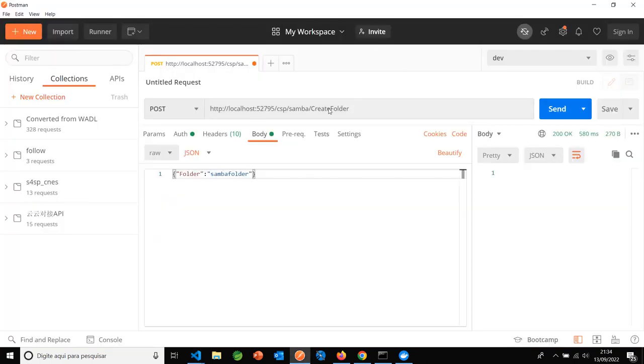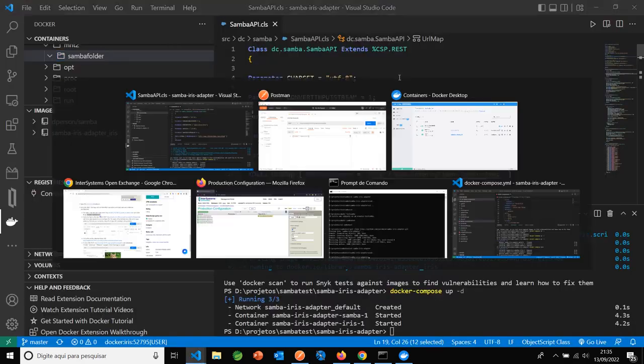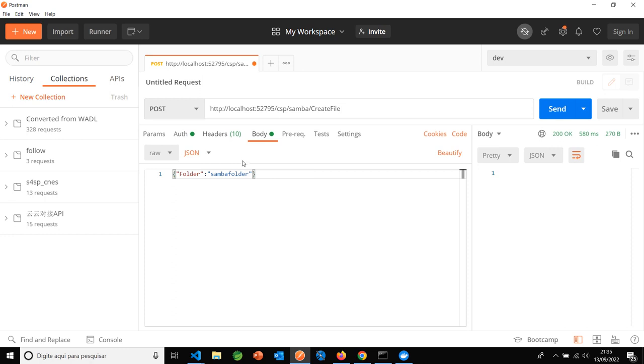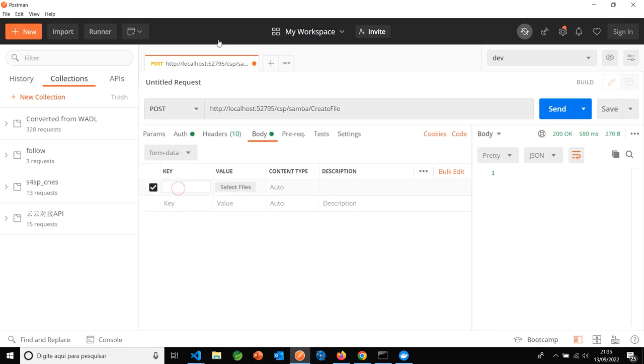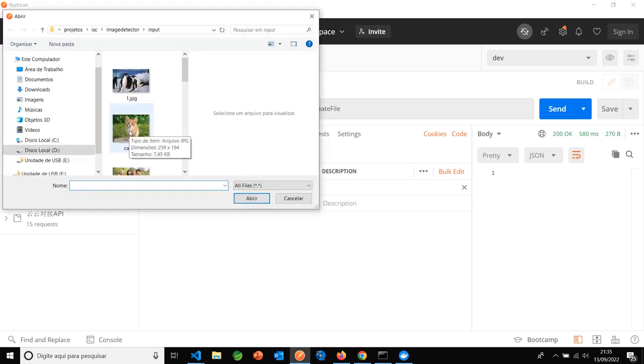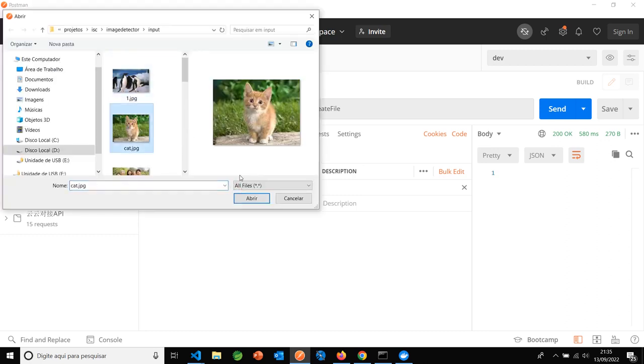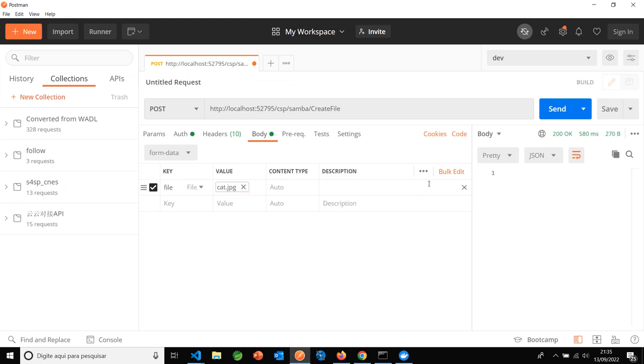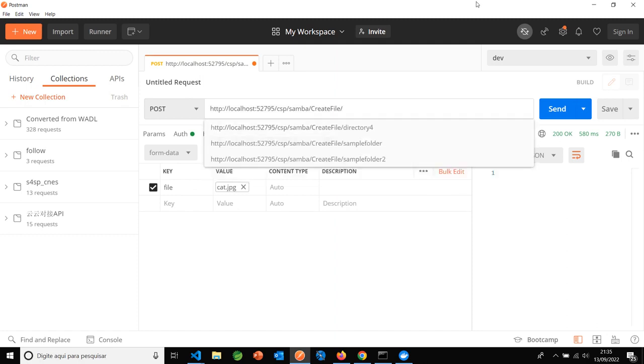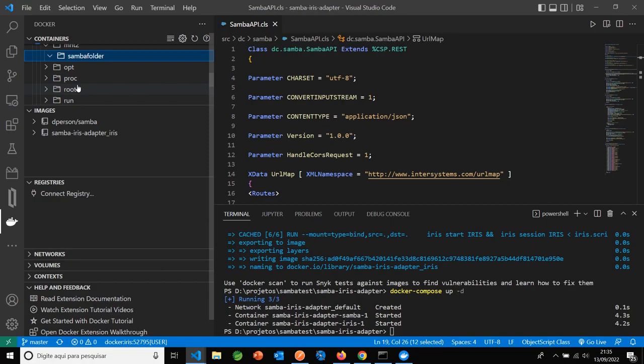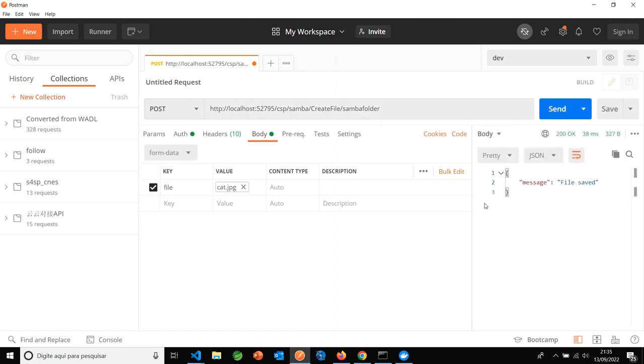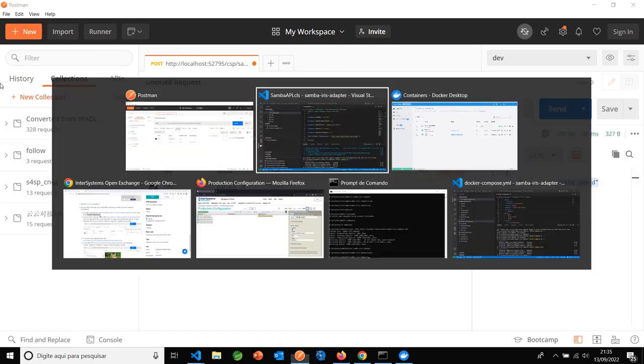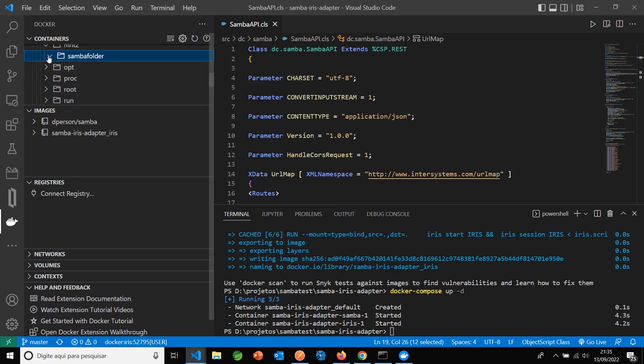Now I will create a file inside. Create file, I need to use form data. Select file, write file here, and select any file. I will select a cat. Okay, file cat, create file inside Samba folder. Send. Okay, great. File saved.